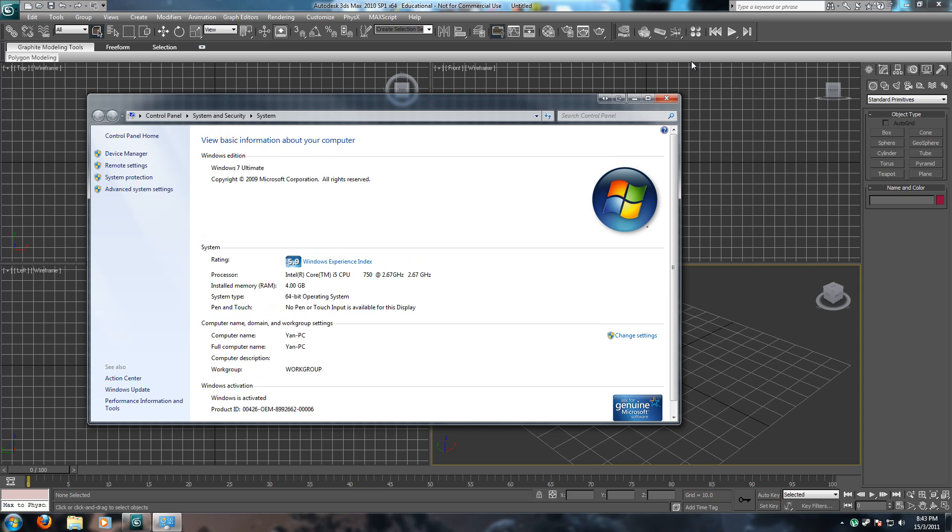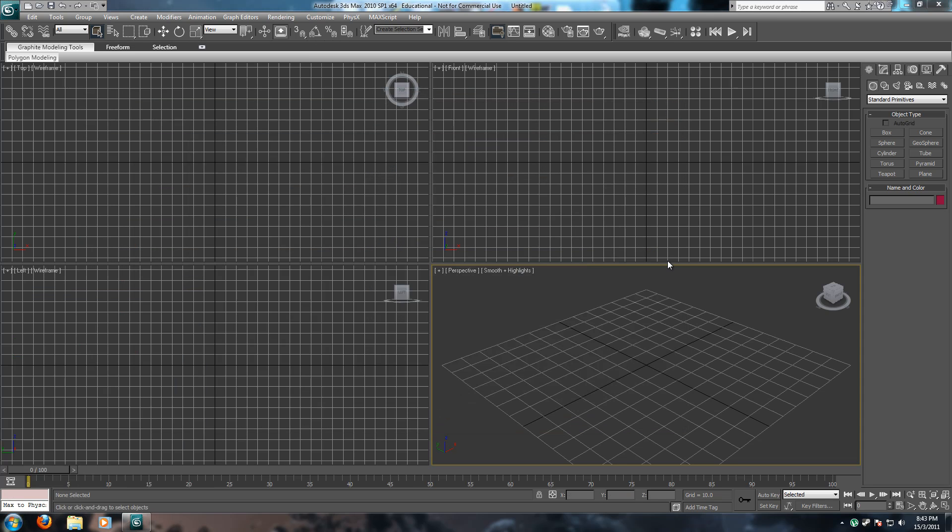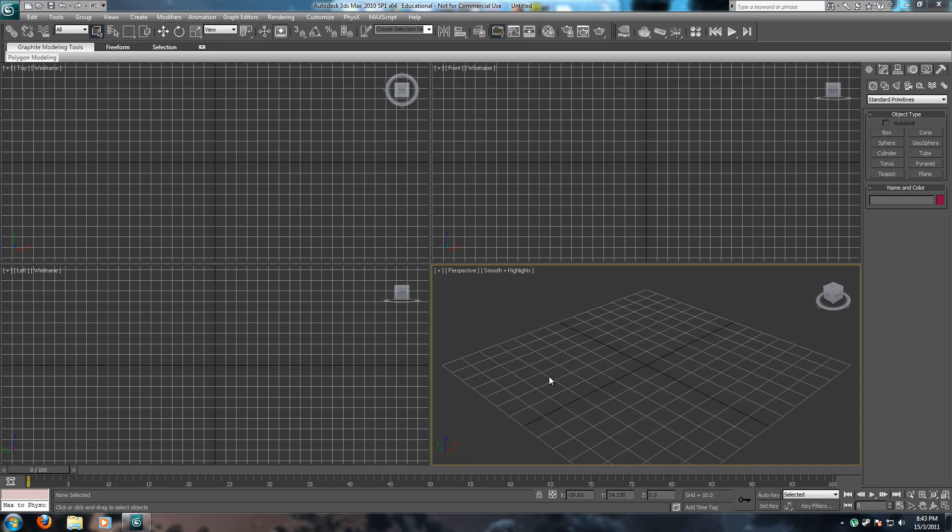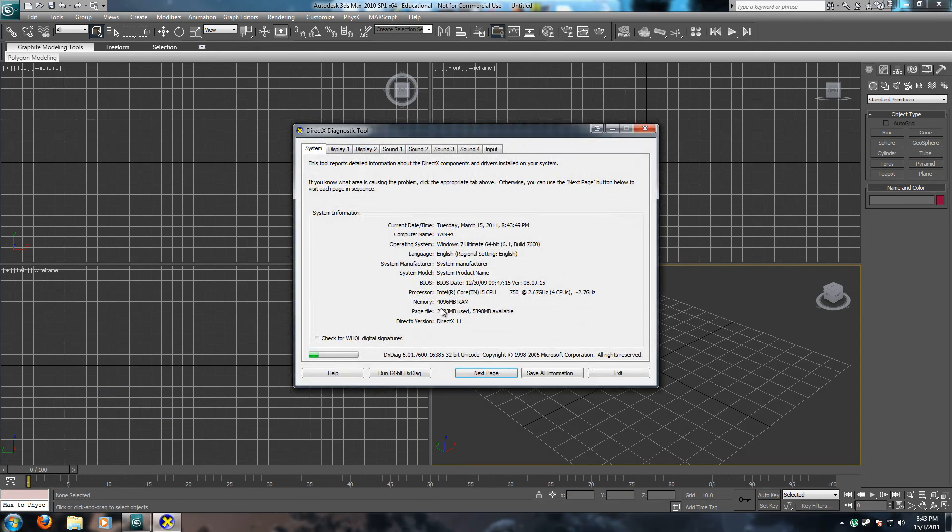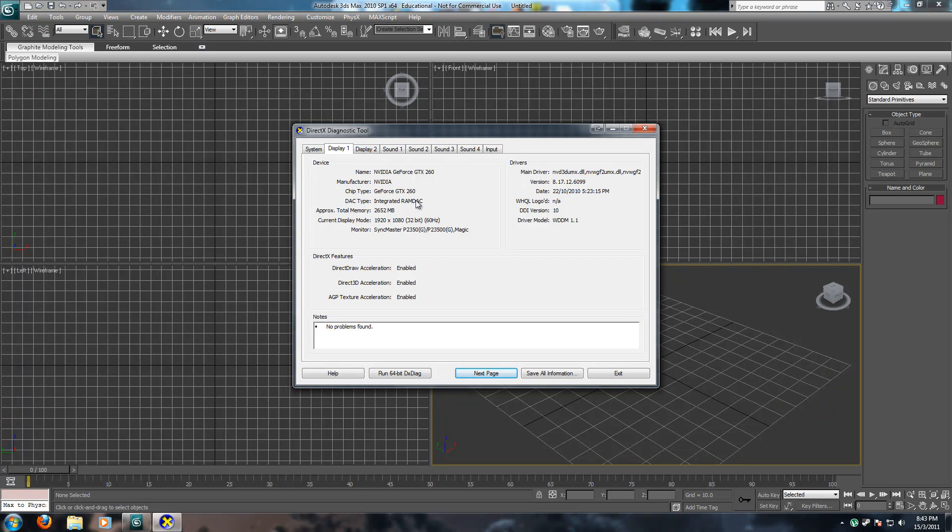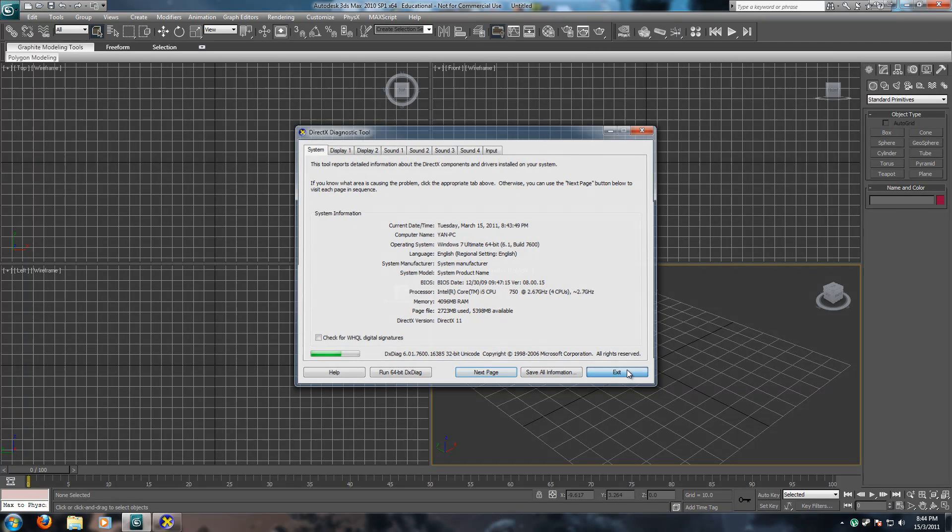And my graphics card is an NVIDIA GeForce GTX 260 with 896 megabytes of RAM. Yes, that is my system.